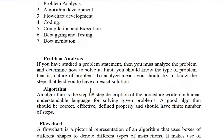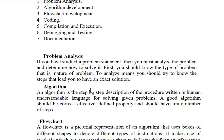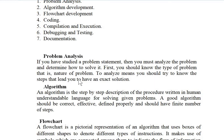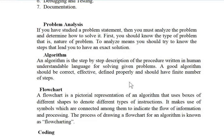The first step is problem analysis. It means to analyze and know the problem. You should know the nature of the problem before solving it. Just like in an exam, you first read the question properly and then start solving. If you have studied a problem statement, you must analyze it and determine how to solve it — knowing the steps that lead you to an exact solution.